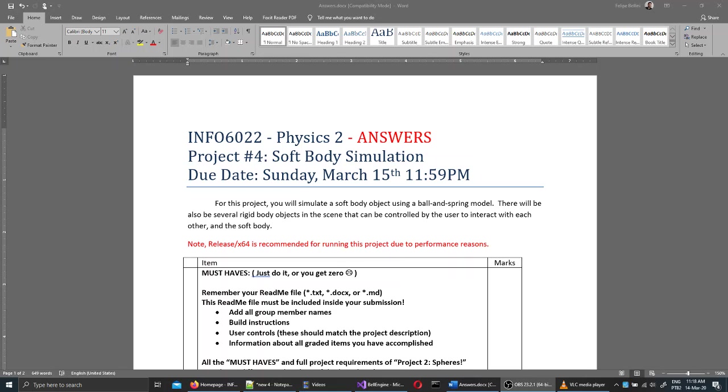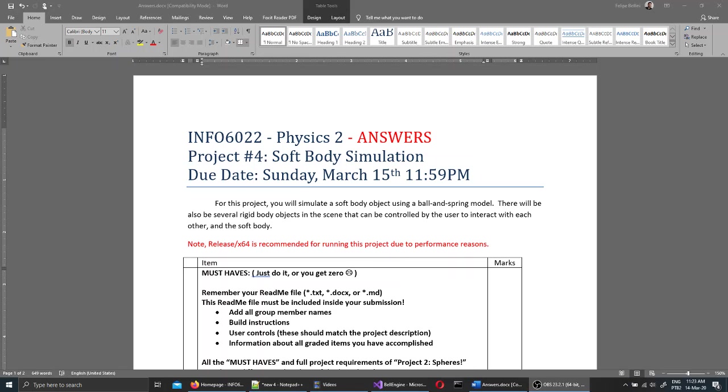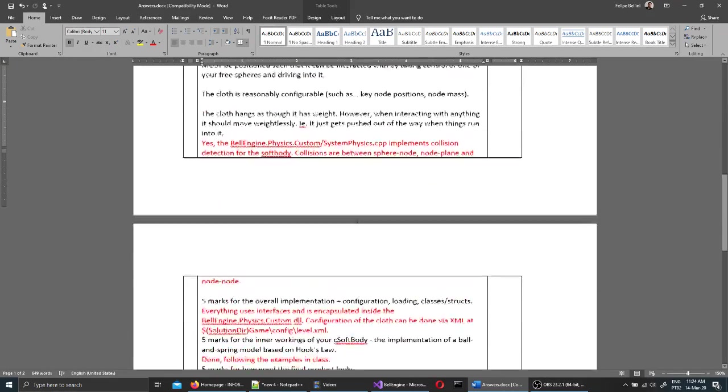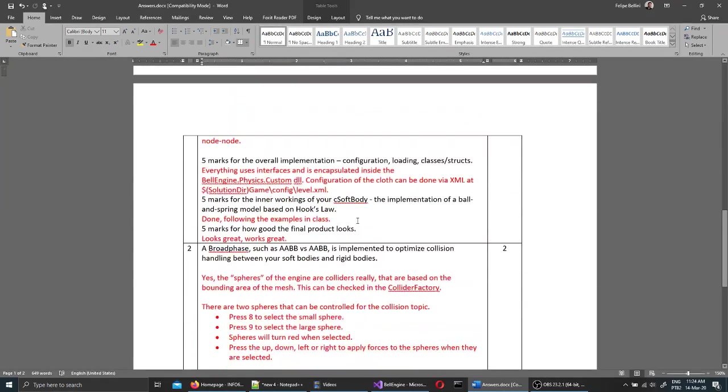Project 4 regards soft body simulation, wind and collision detection between rigid bodies and soft bodies. As always, documentation is provided at the root of the solution directory. Here is an example of documentation.